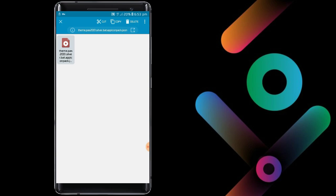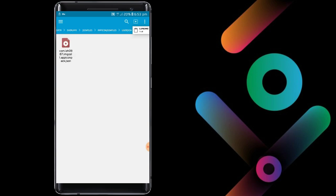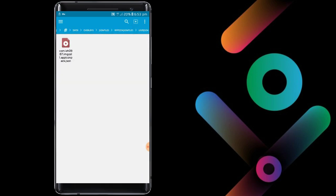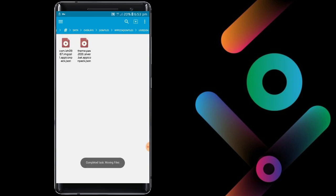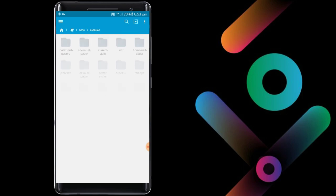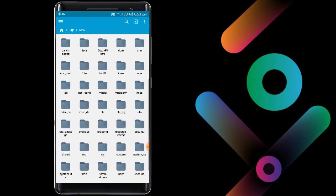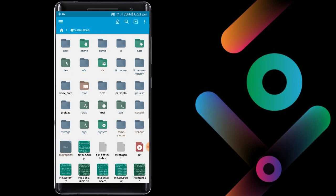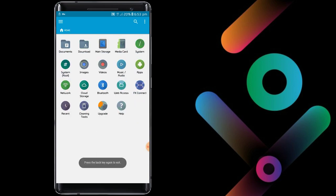Click back button, open the user JSON file, and paste. Then restart your phone.